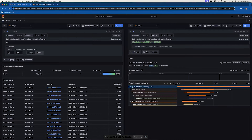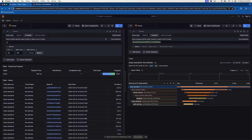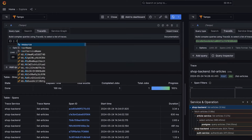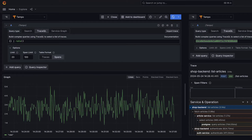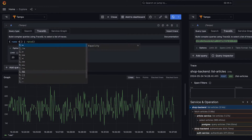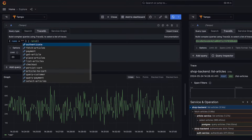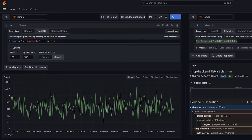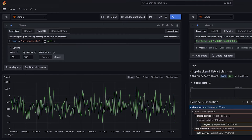First we're going to start with the empty query, which just selects everything. The last few months in TraceQL have really been focused on some metrics additions. We've added the rate function, so I can do rates of spans now. I can add some filters here like name equals authenticate, and I can see how many times per second this particular span fires using the rate function. That was in Tempo 2.4.